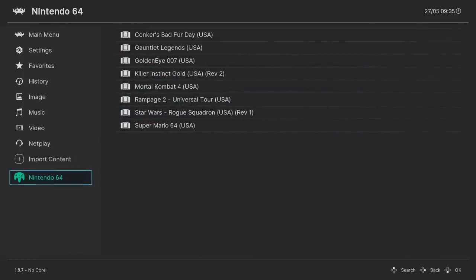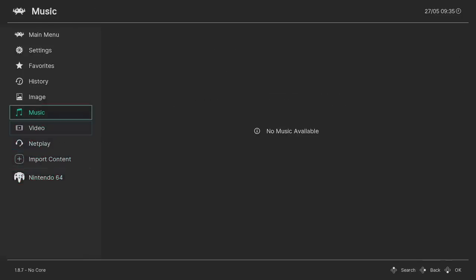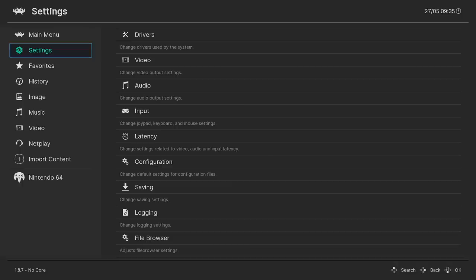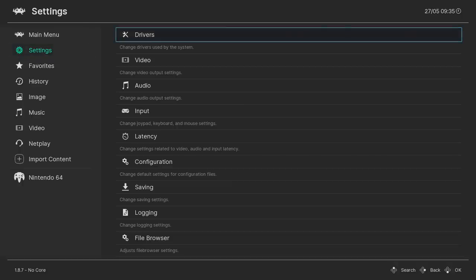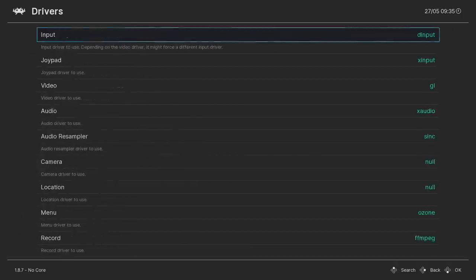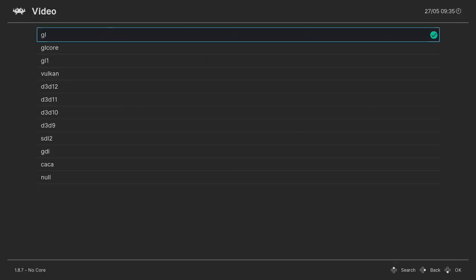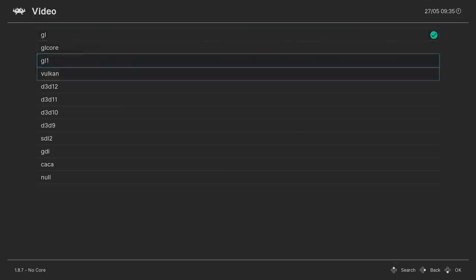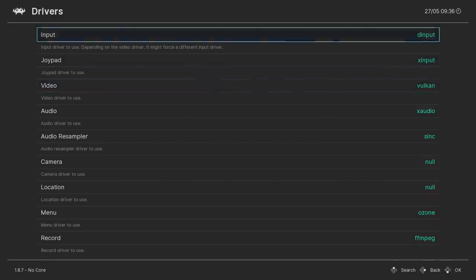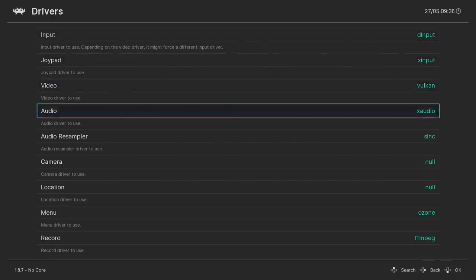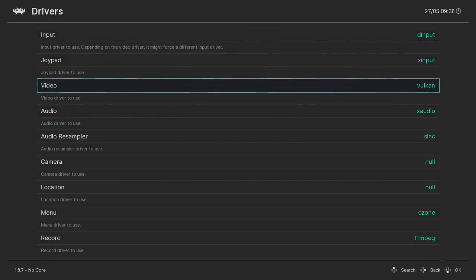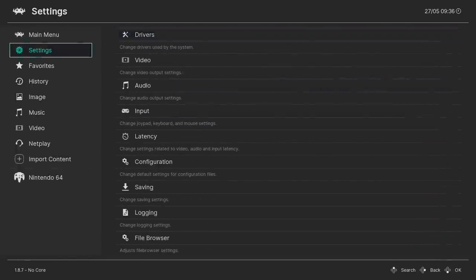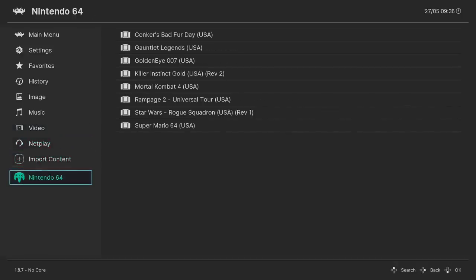So like I said, this works with OpenGL or Vulkan. Personally, I prefer using Vulkan, so I'm going to go back to Settings, Drivers, Video, and you can see it's set to GL. That's OpenGL. And from here, I'm going to choose Vulkan. You can stick with OpenGL if you'd like to, or you can test both of these. So now we'll be using the Vulkan backend. I'm going to back up one more time, and now it's time to start a game.